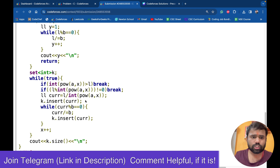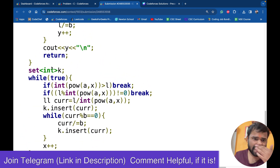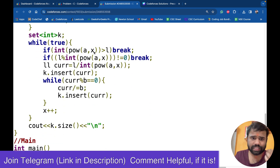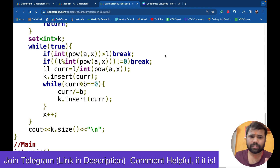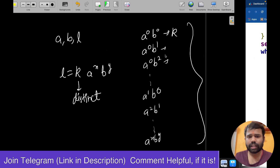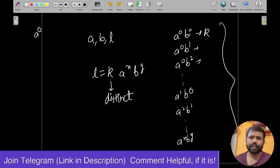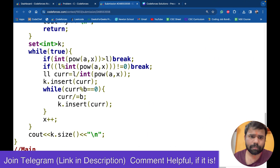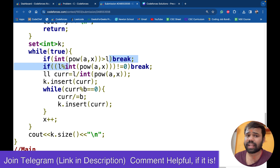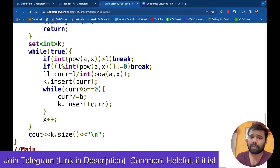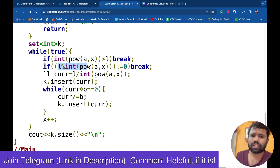So what we will do is: first of all, take a variable X initially 0. X will tell the power of A we are currently using. Starting from power 0, when power of A is 0, how much power of B can we take? It depends on how many times we can divide L by B. If A^X is greater than L, we cannot divide. Also if L modulus A^X is not equal to 0 — meaning it is not divisible — it will break.